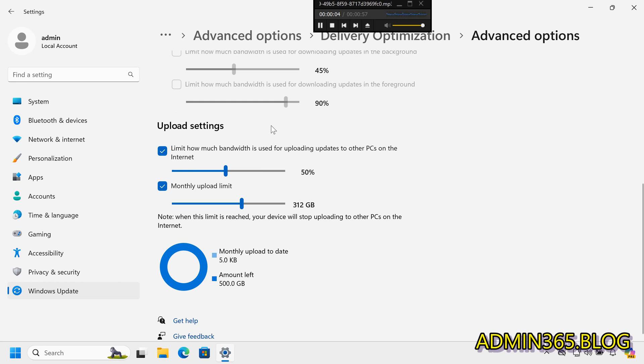By following these steps, you can effectively manage Windows Update bandwidth settings.